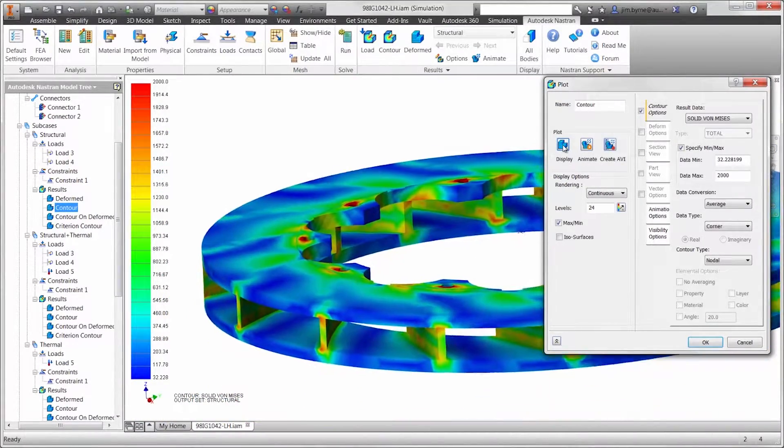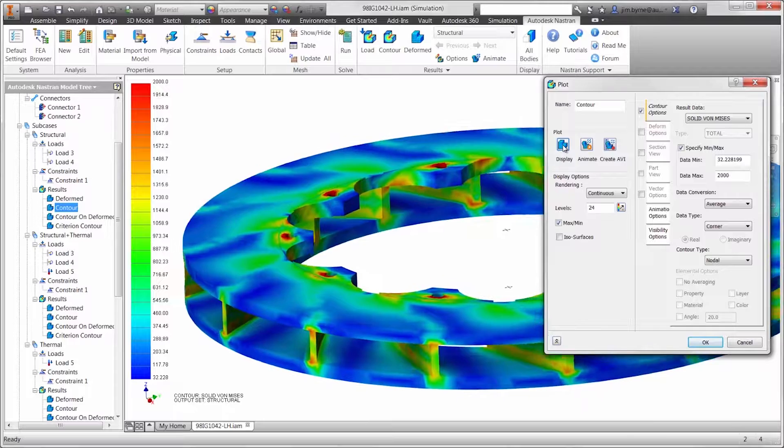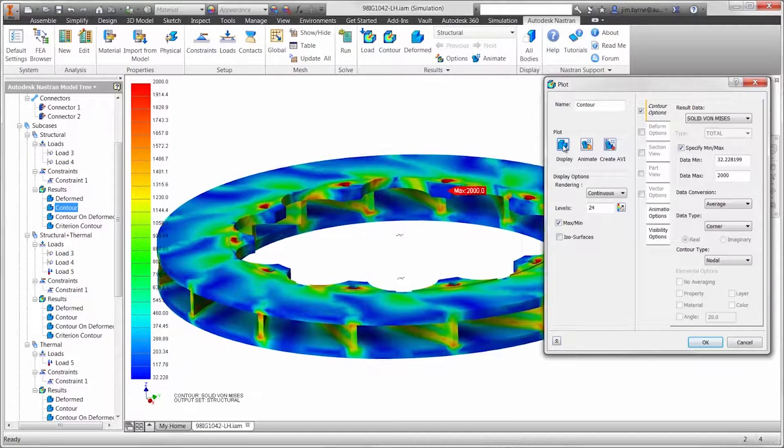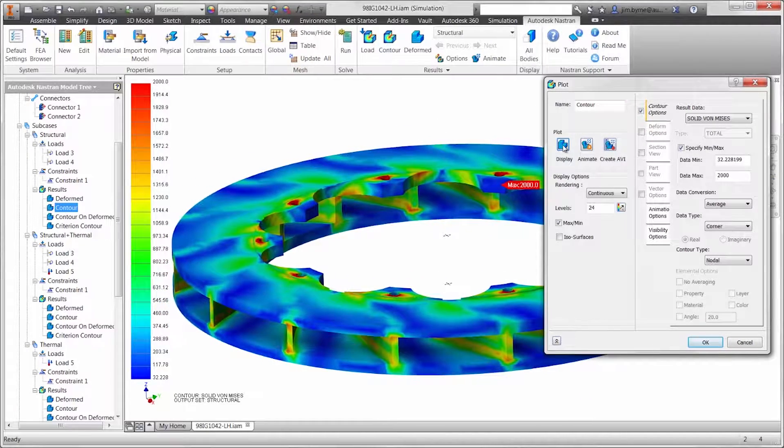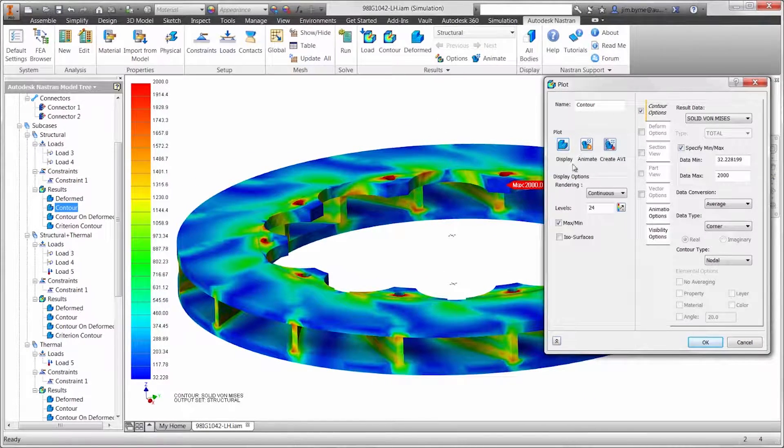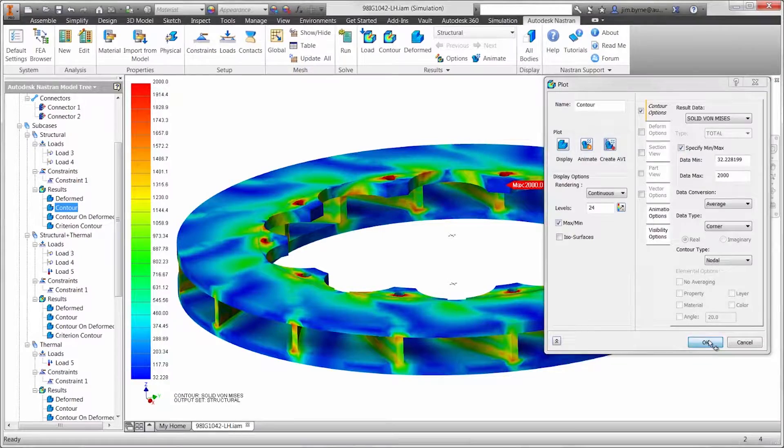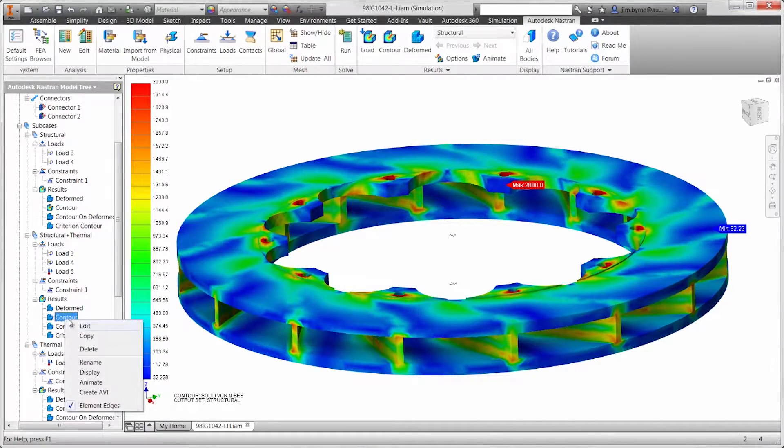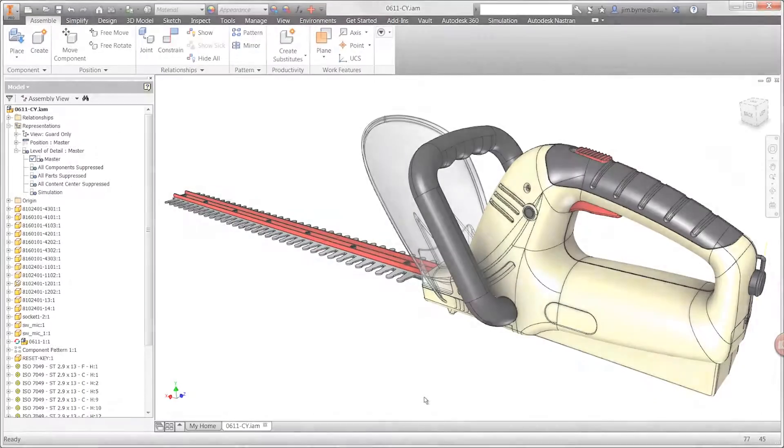With the product design and manufacturing collection, you have access to a wide range of simulation tools, including nonlinear, thermal, fatigue, and vibration analyses that all work right inside your CAD software.